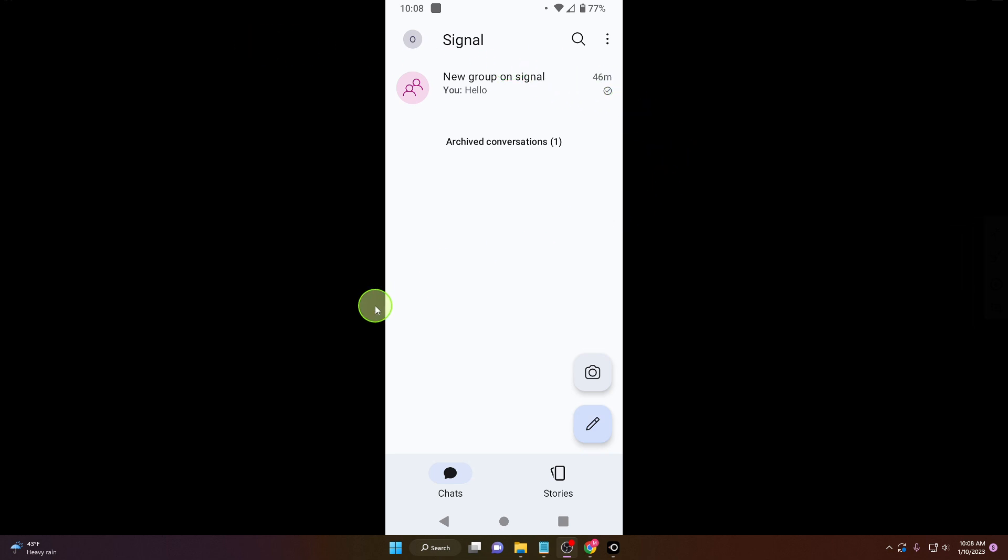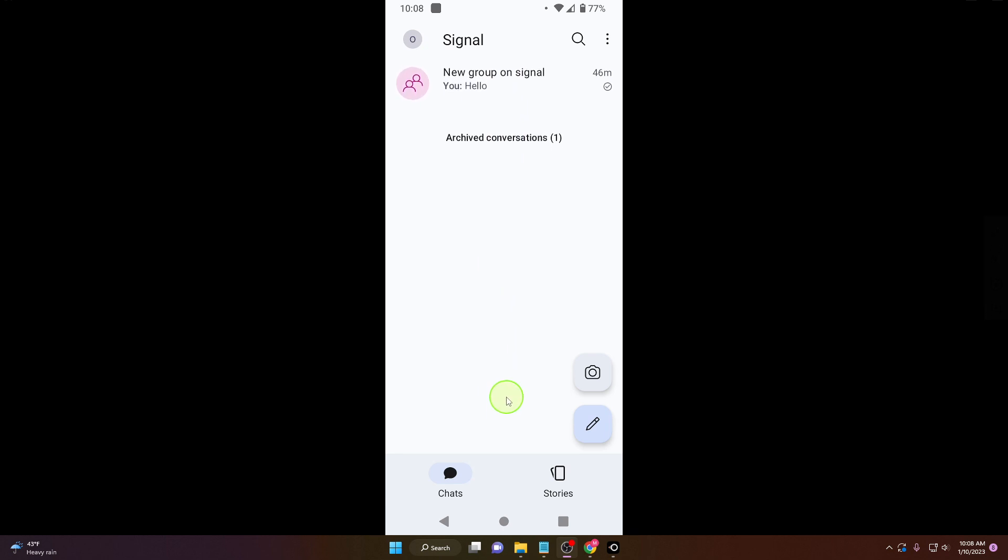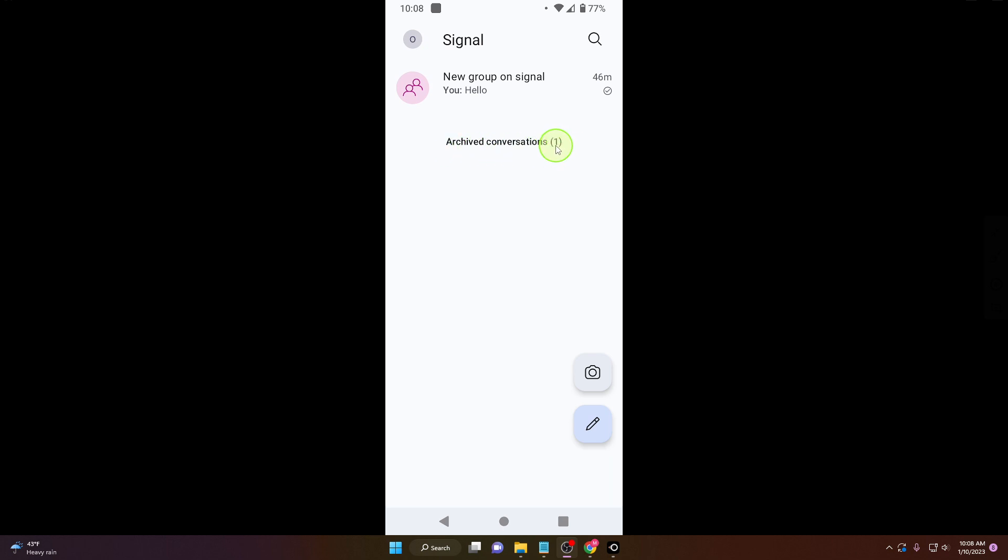Just scroll down. If you have a lot of chats here, just scroll all the way down and you will see archived conversations. Click on it.